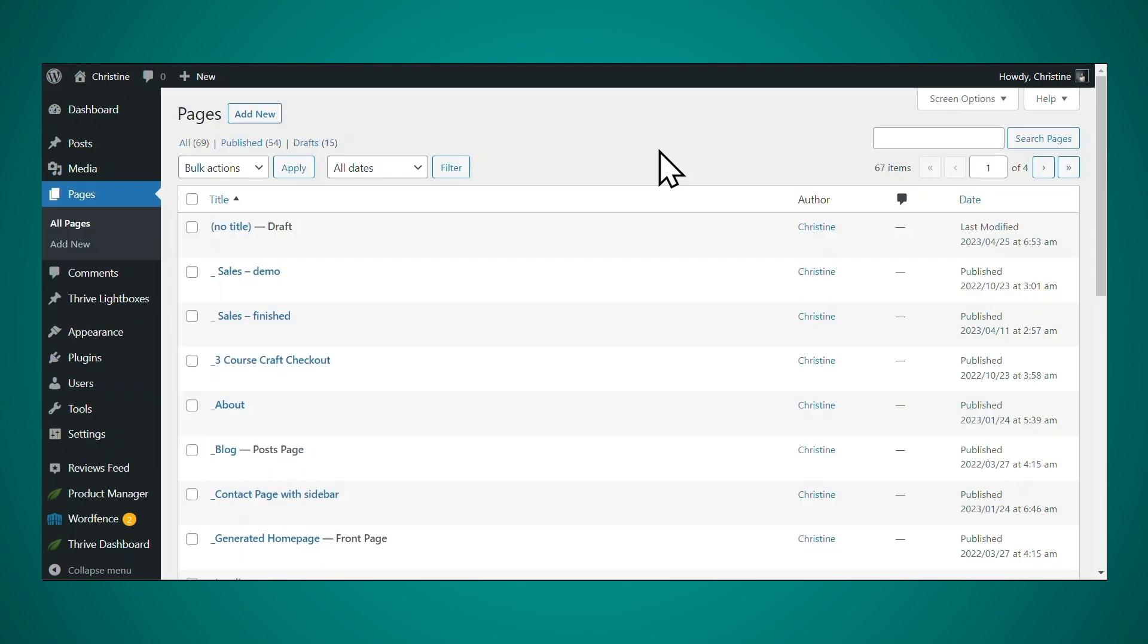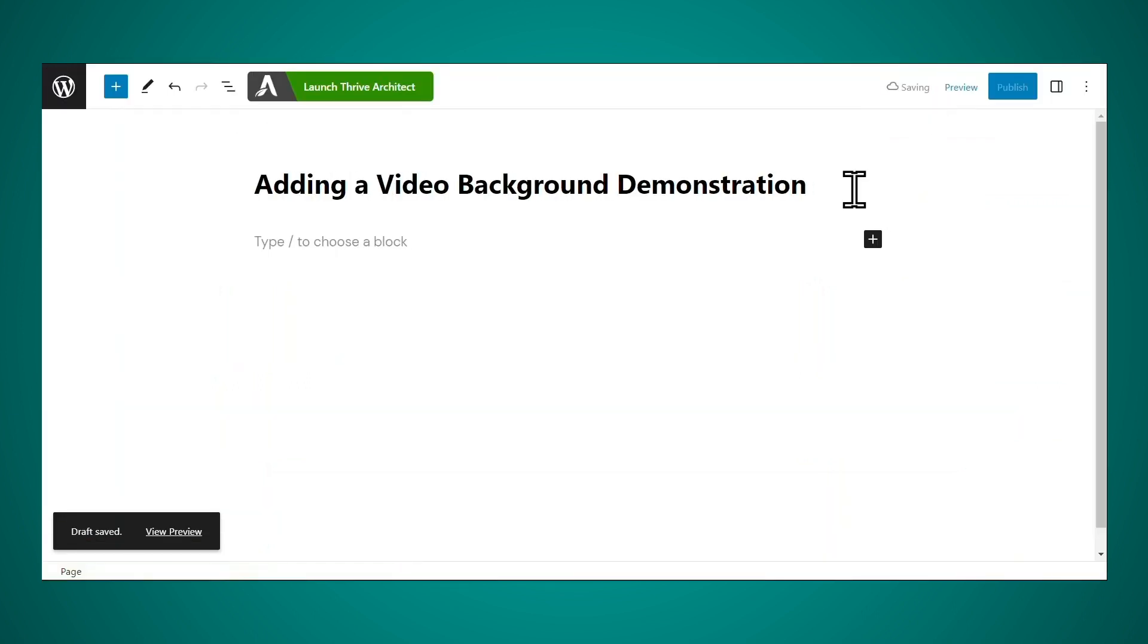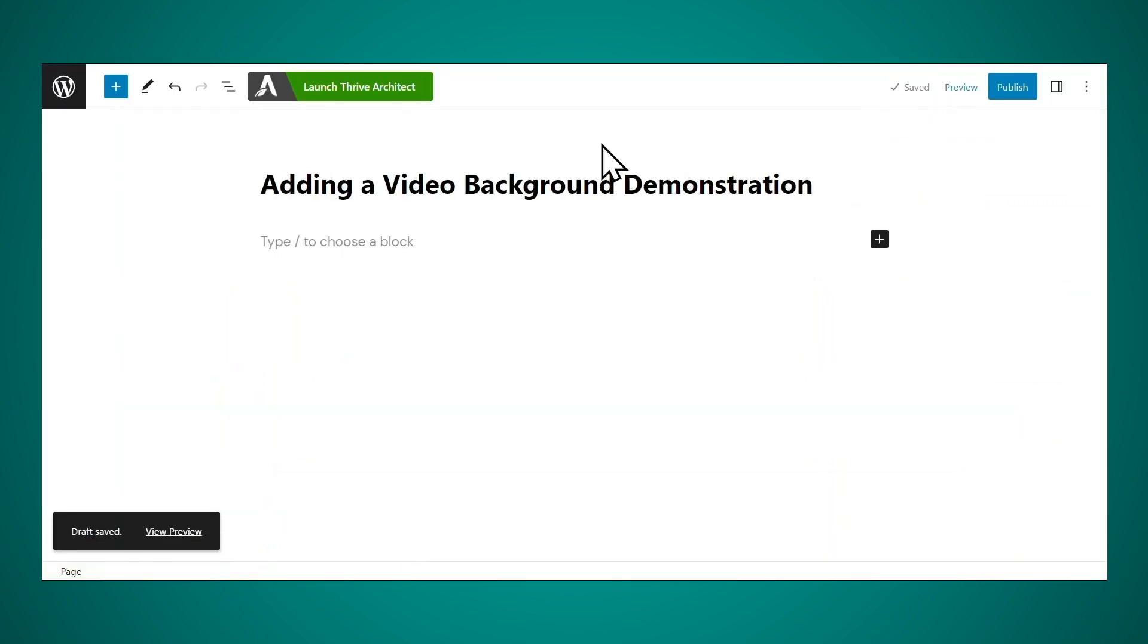Next, open the page or post where you want to add a video background, or if you like, you can add a new page. Let's give this page a name and then click launch Thrive Architect.